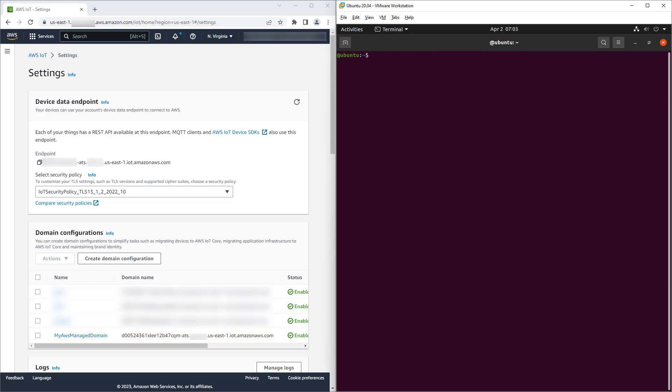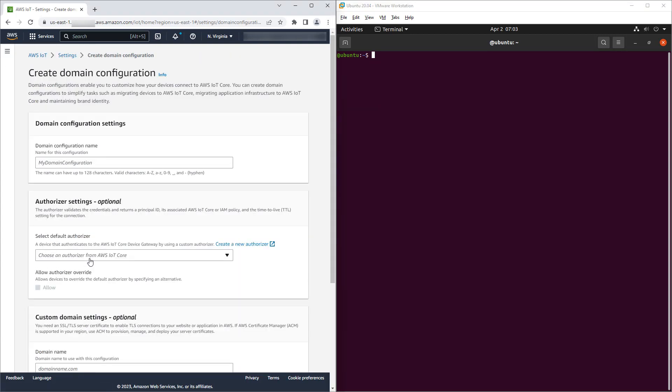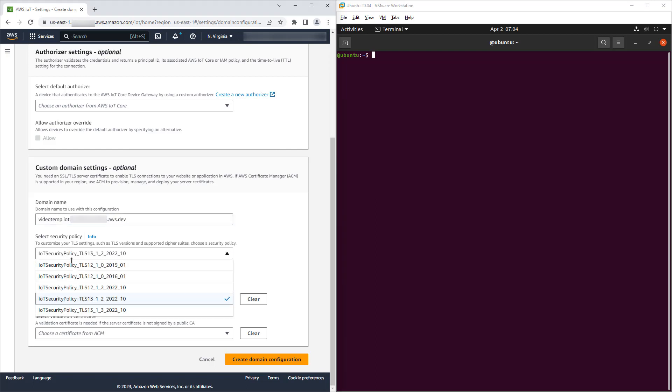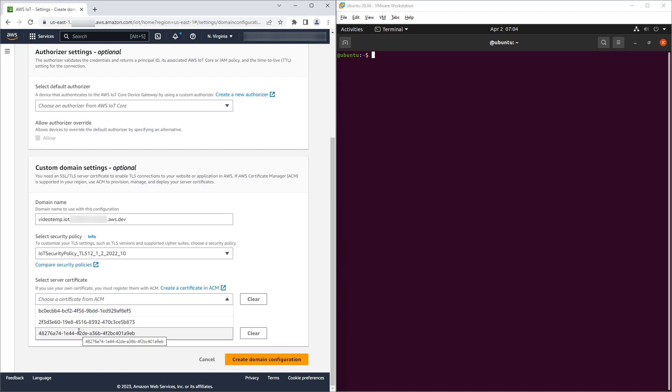Moving to the AWS IoT console, we create a new domain configuration. We give it a name in the usual way and we again elect not to configure an authorizer. We set the custom domain name, set the security policy to TLS 1.2 only, select an appropriate certificate from AWS Certificate Manager and then create the domain configuration.